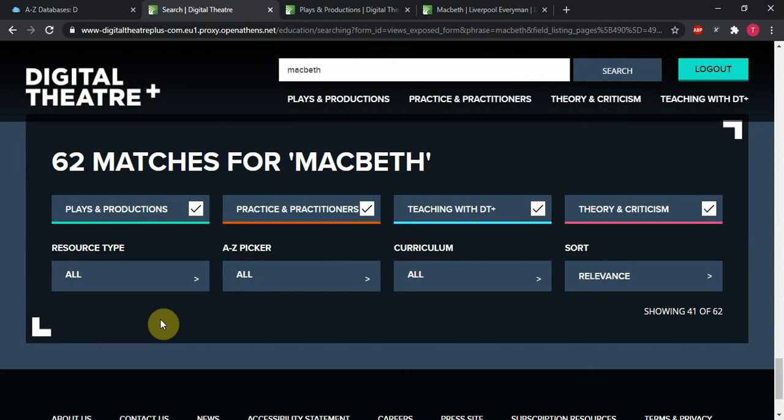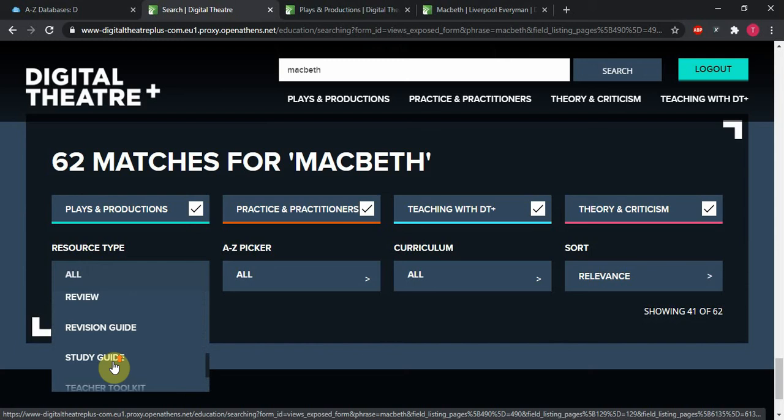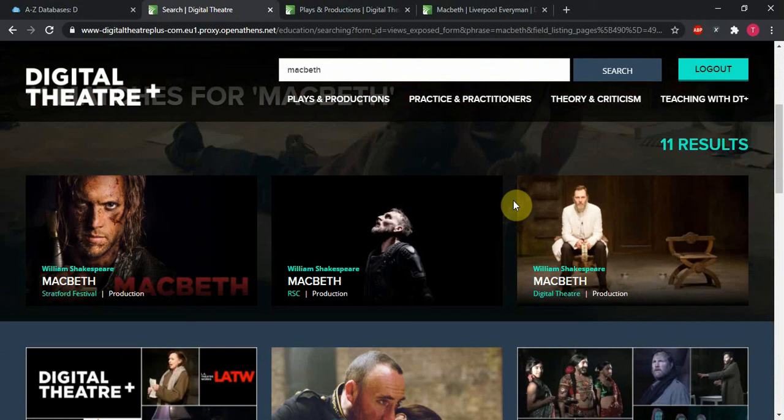That way we can find interviews, guides, productions, workshops. Productions are what we're looking for. Clicking that, searching the whole site is going to narrow down only to productions, and we have 11 of them.